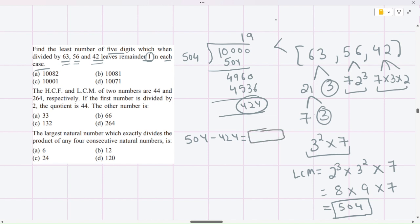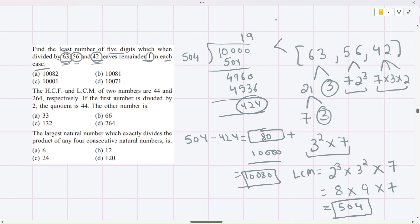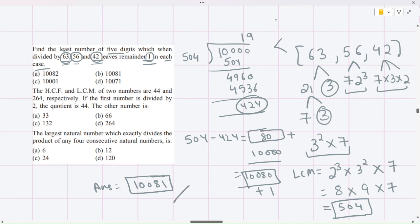We subtract 424 from 504 to get 80, and add that to 10,000. So 10,080 is the least five-digit number completely divisible by 63, 56, and 42. But since the question requires remainder 1 in each case, we simply add 1. Therefore the answer is 10,081 — that is the least five-digit number which when divided by 63, 56, and 42 gives remainder 1. So option B is the answer.